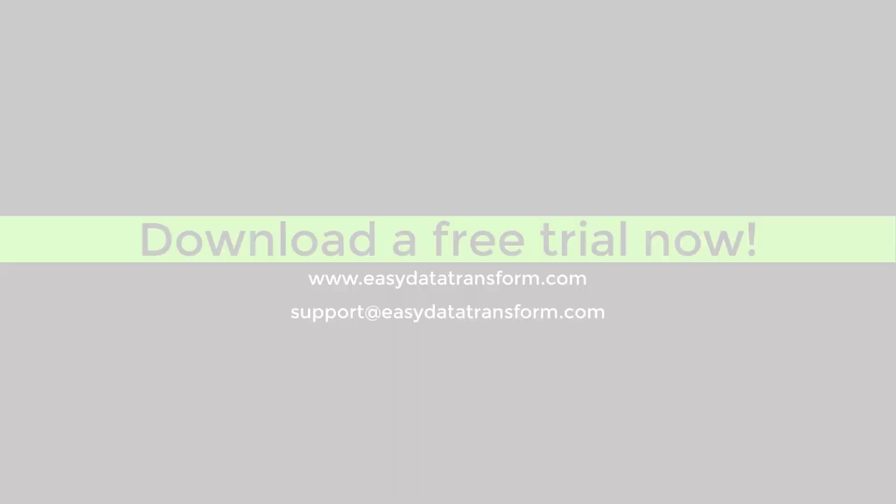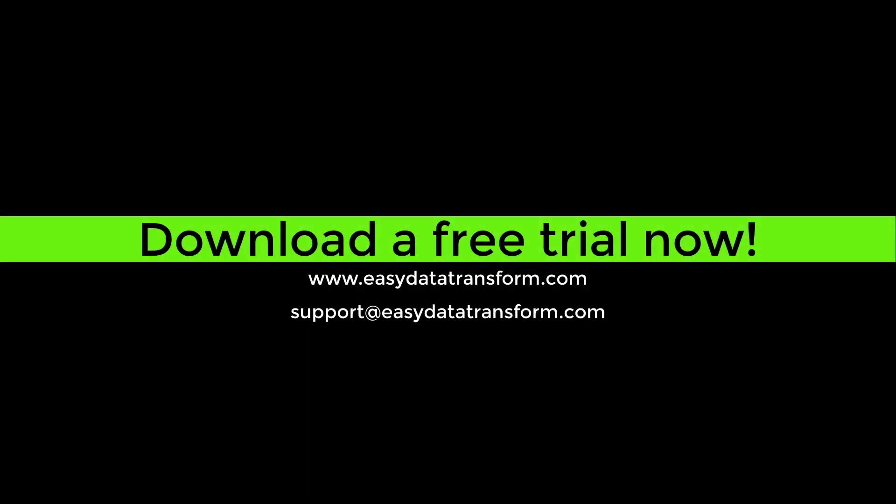Easy Data Transform is available for Windows and Mac. You can download a fully functional free trial from our website. It only takes a few seconds and you don't even have to give us your email address.